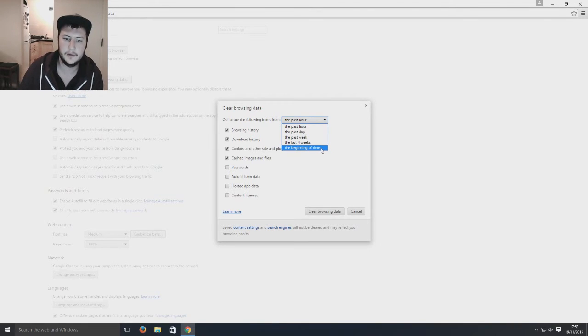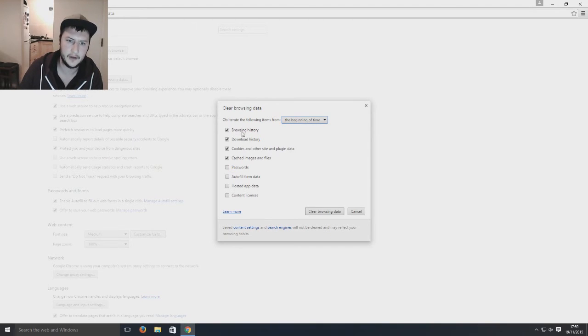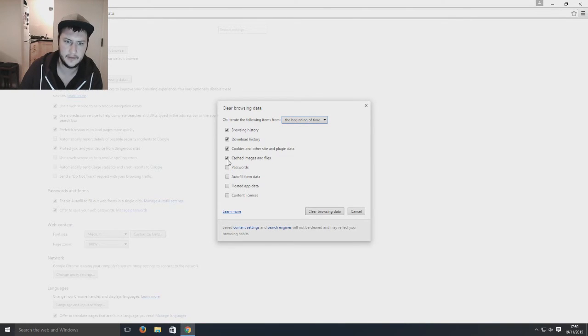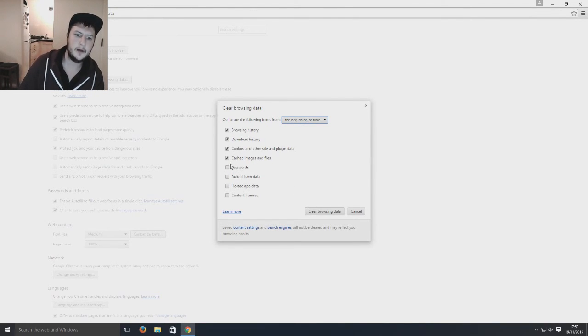So I'm going to go with the beginning of time and now you've got the options here. So I want to clear my browsing history, my download history, my cookies and my cached images.